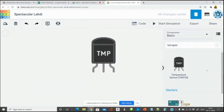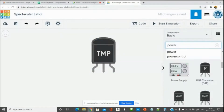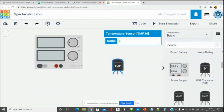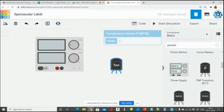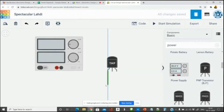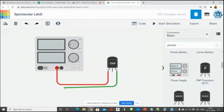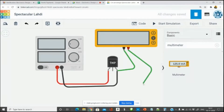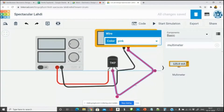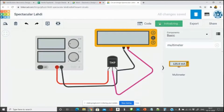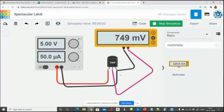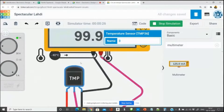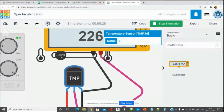I take the temperature sensor alone and connect a power supply — similar to a regulated power supply in the lab. I connect positive to the power pin and negative to the ground pin. The signal output I connect to a multimeter. I connect the negative to negative and the positive to the signal line. Now if I run the simulation, we are supplying 5 volts.